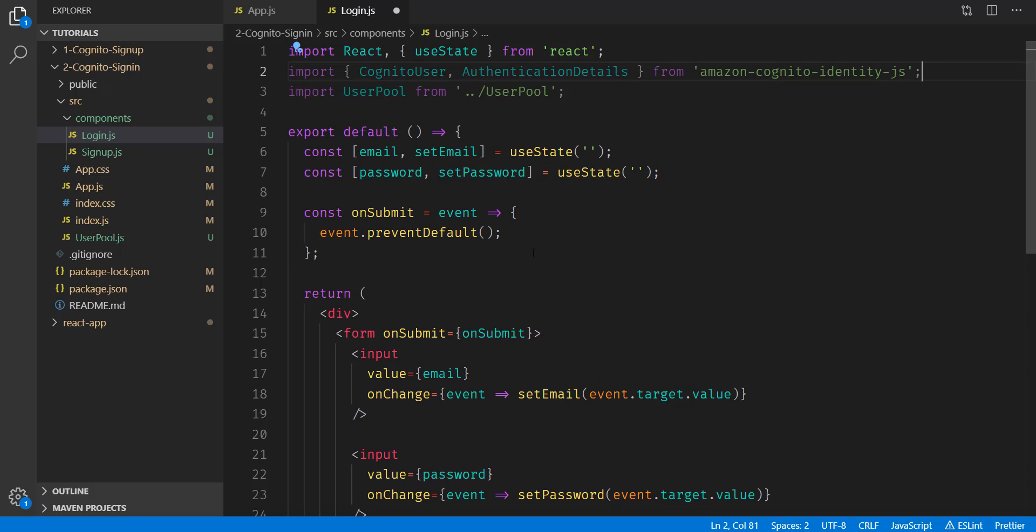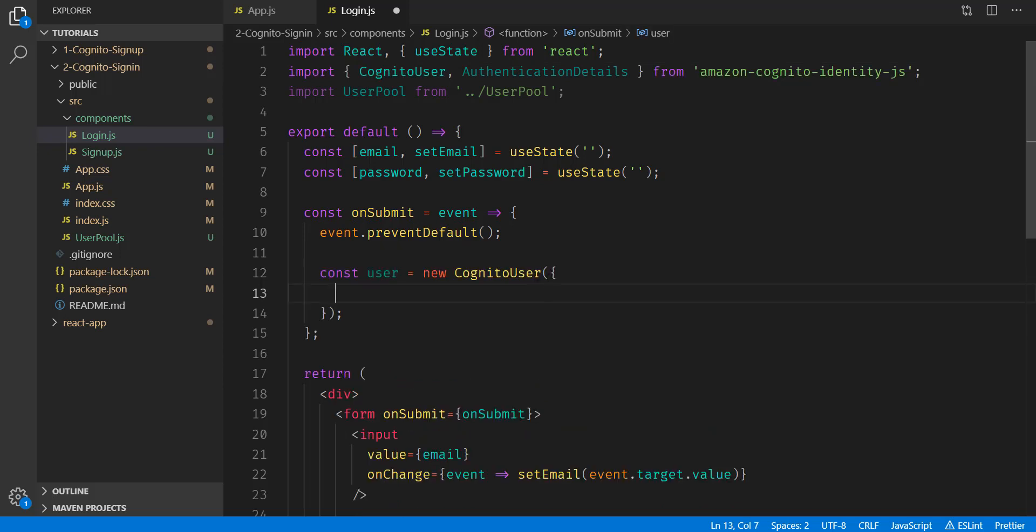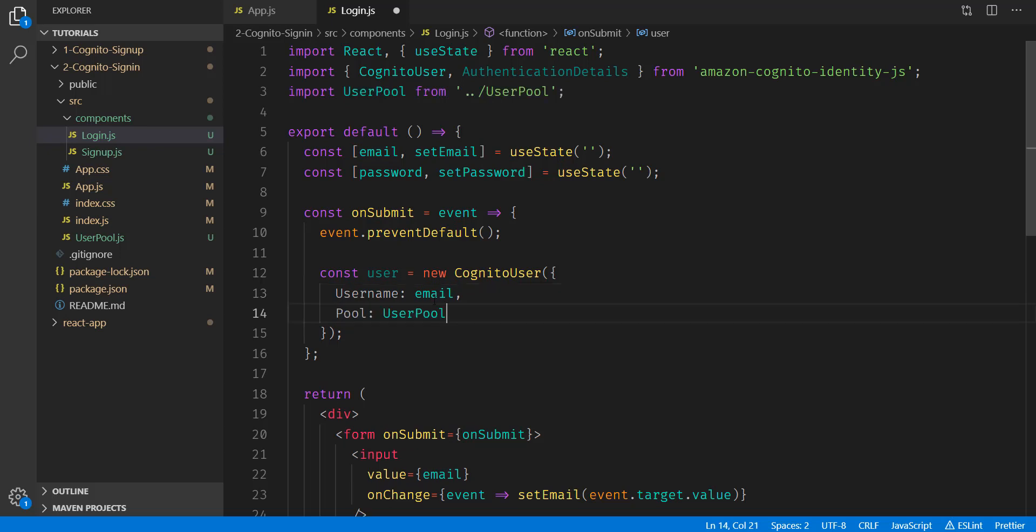Now on submit, we're going to go ahead and create our user. The only argument here is an object that has two properties. The first one being the username. We're just going to simply set that to our email, and notice the capital U. The second property is going to be our pool. So we're simply going to access the user pool that we're importing.